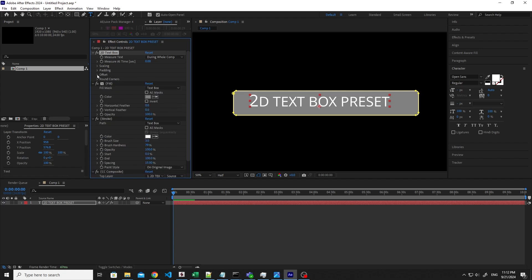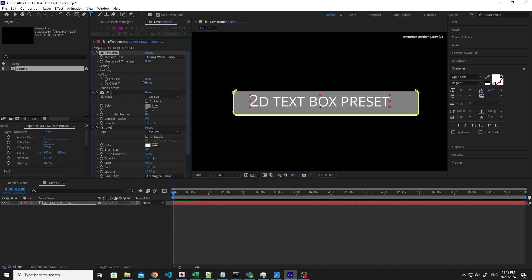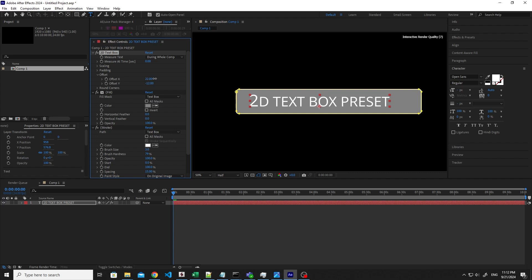But let's move to the offset. Maybe you want your text to be closer to the bottom or closer to the top, or rather to the left or the right. You can play with the offset.